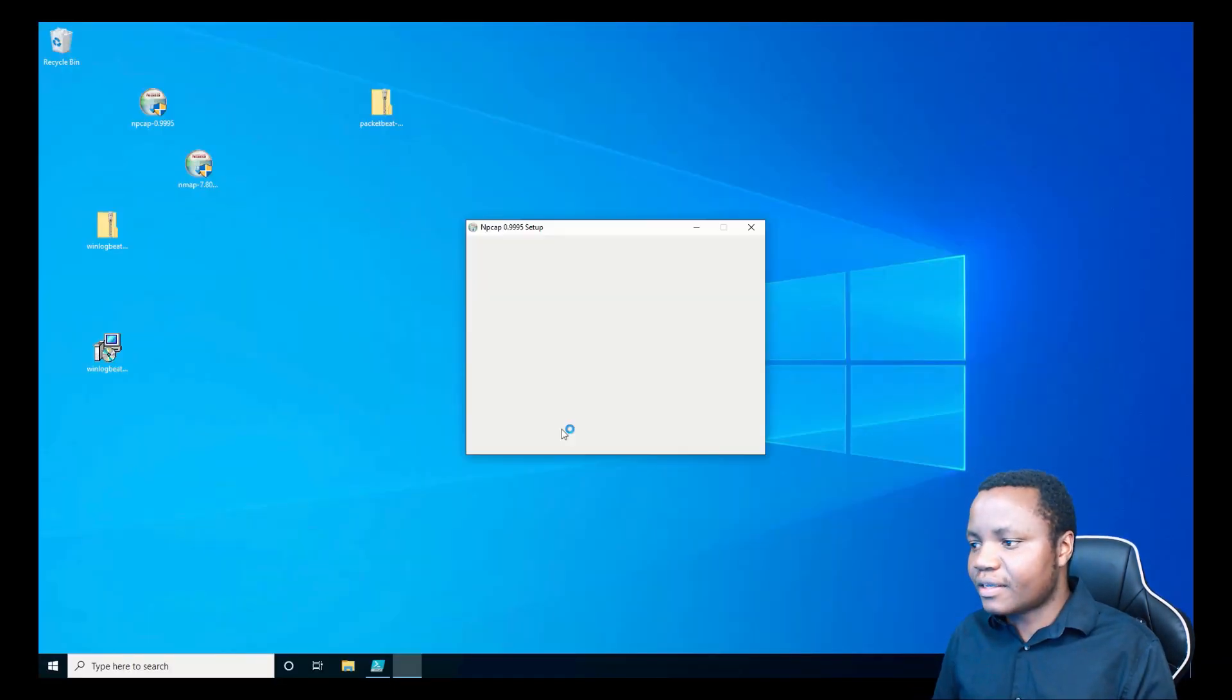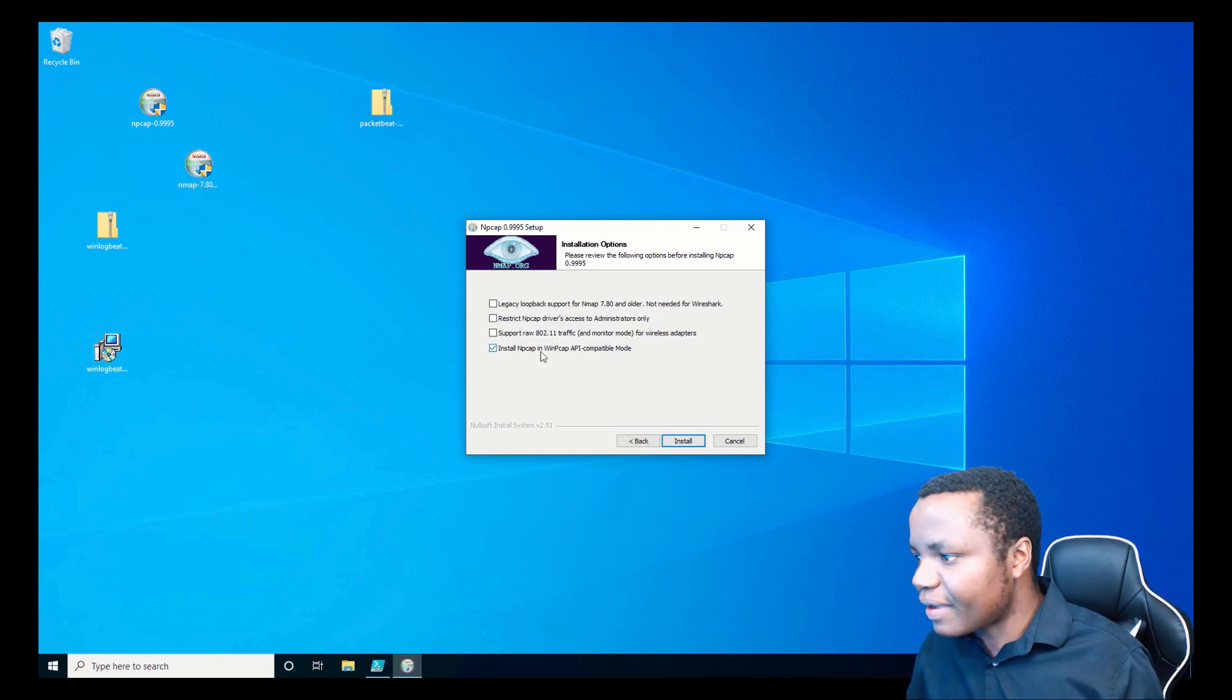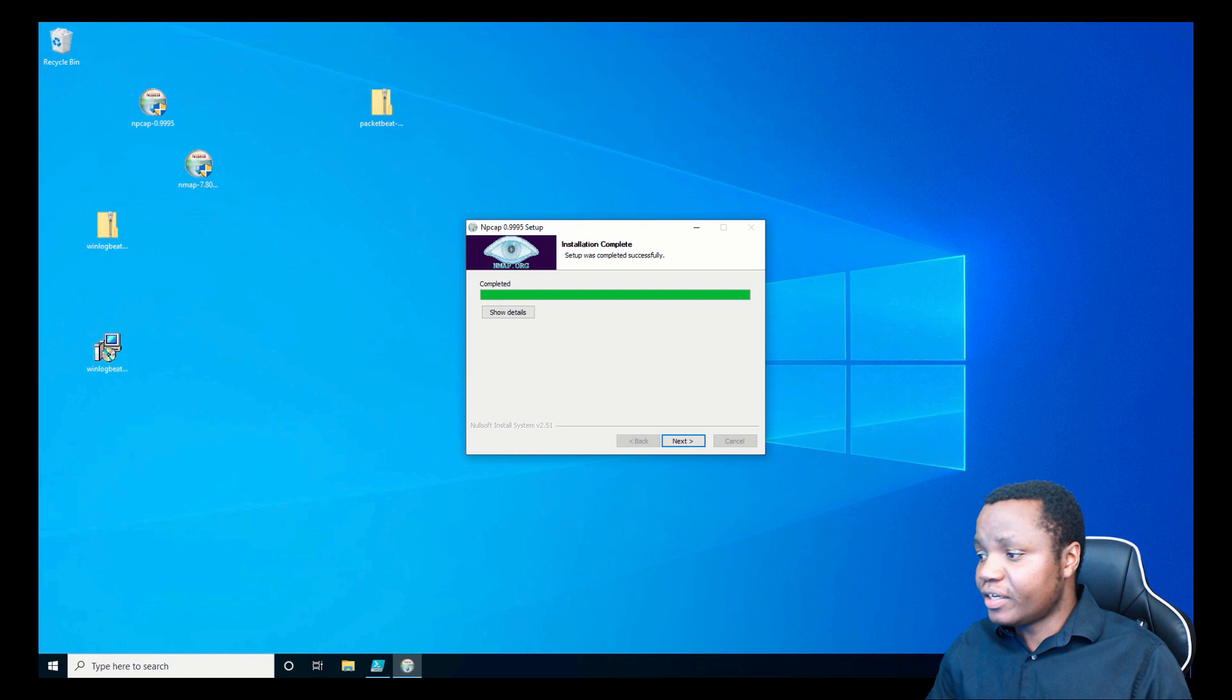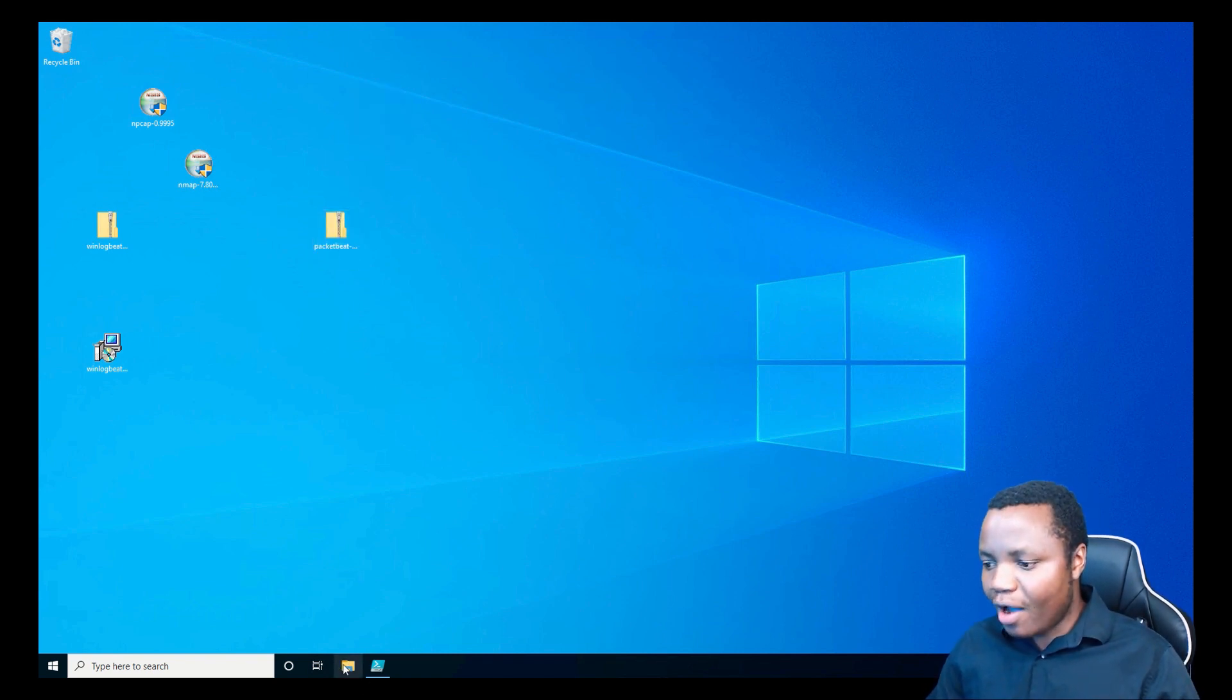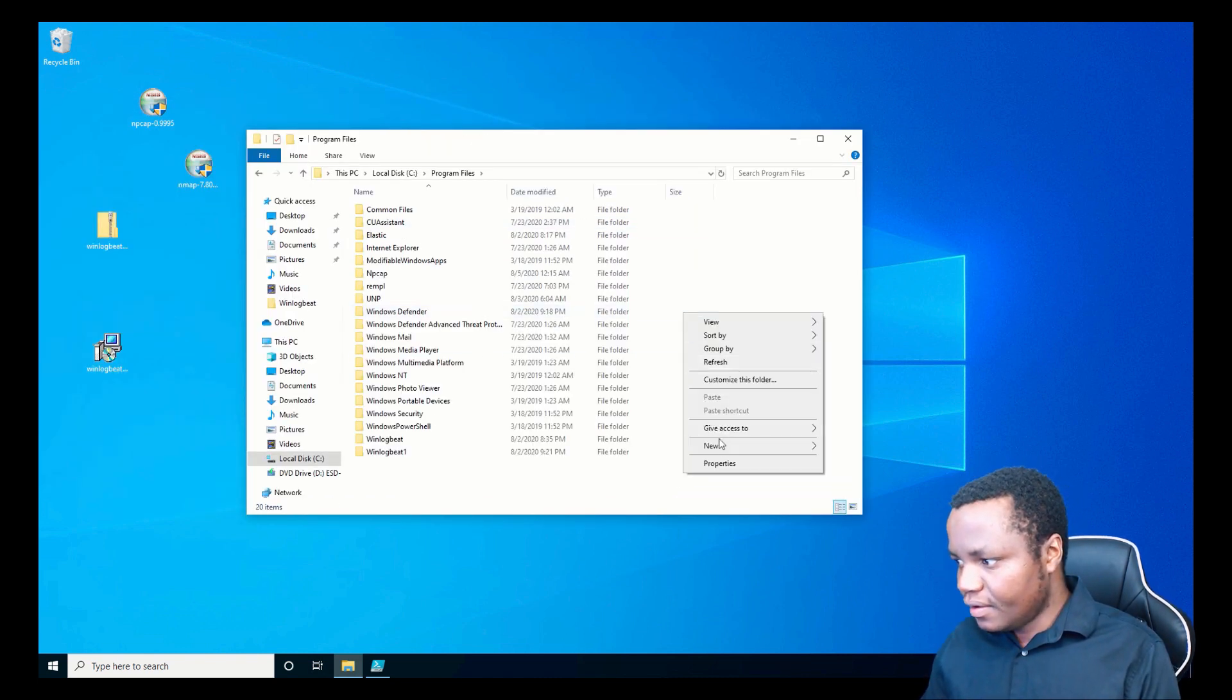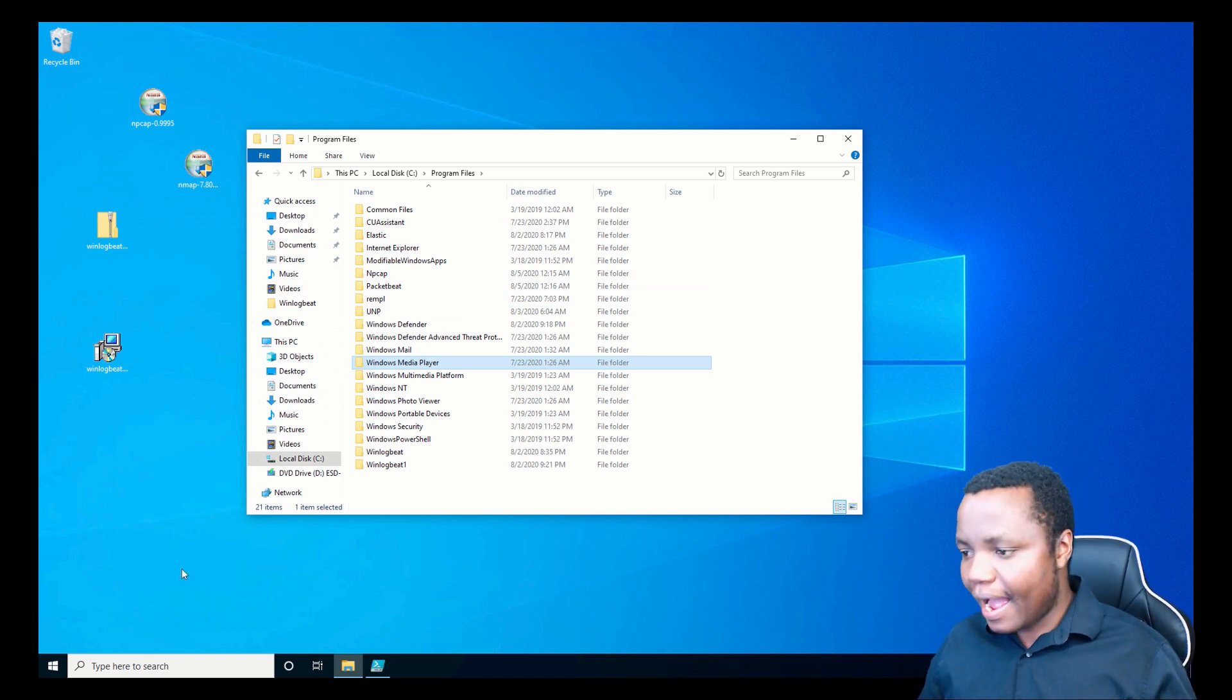We want that. Install. Our installation is complete, so let's go ahead and say Next and Finish. Next, let's unzip our Packetbeat. But before we do that, let's go to our Program Files, create a new folder, and name it Packetbeat. This is how you install all these beats—you create a folder for it.